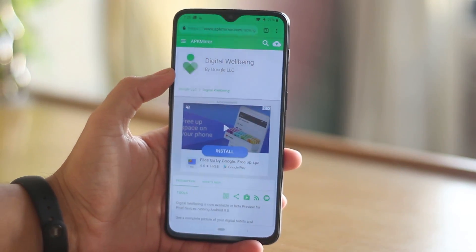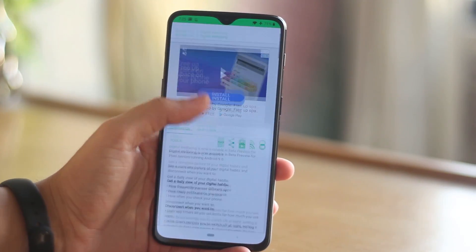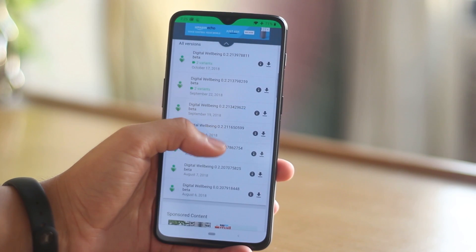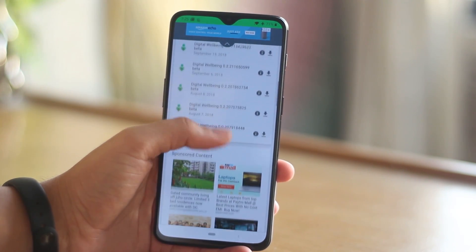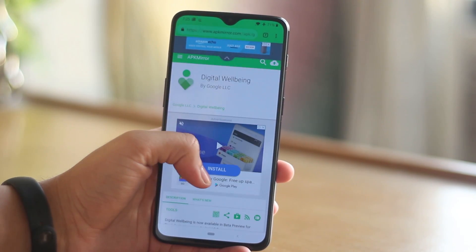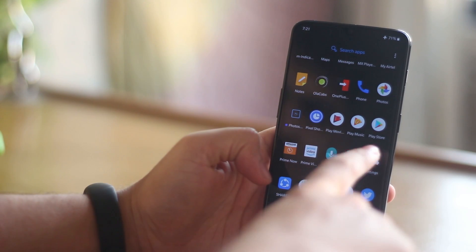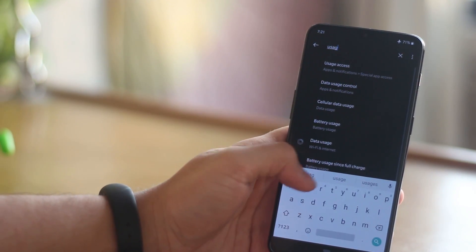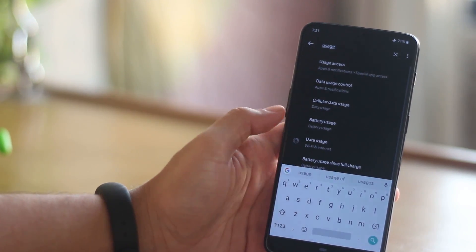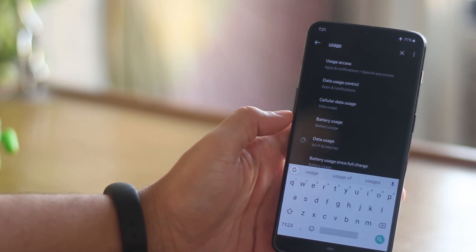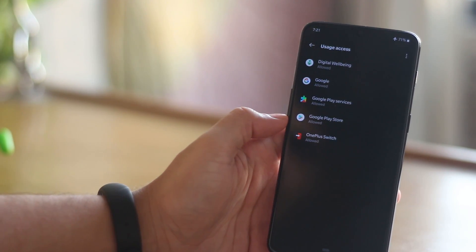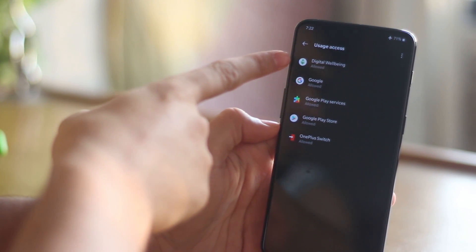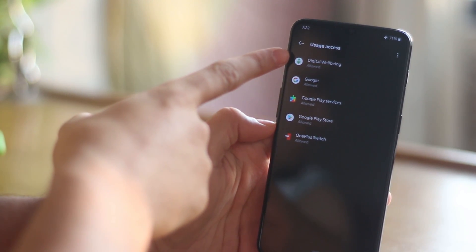There are 3 steps to enable Google Digital Wellbeing on your Android device. First, install the application from apkmirror.com, which I have linked in the description box below. Once you install the application, go into Settings and search for the word 'usage.' In the search results you will see an option for Usage Access. Click on it and in that menu you will find the Google Digital Wellbeing app — allow access to this application.